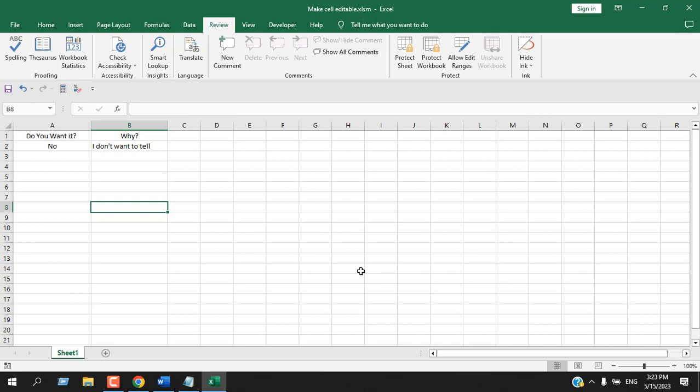So from now on, if someone opens this workbook, he or she will only be able to write in cell B2 if they have value in cell A2 which must be either yes or no. Thank you. Thanks for watching.